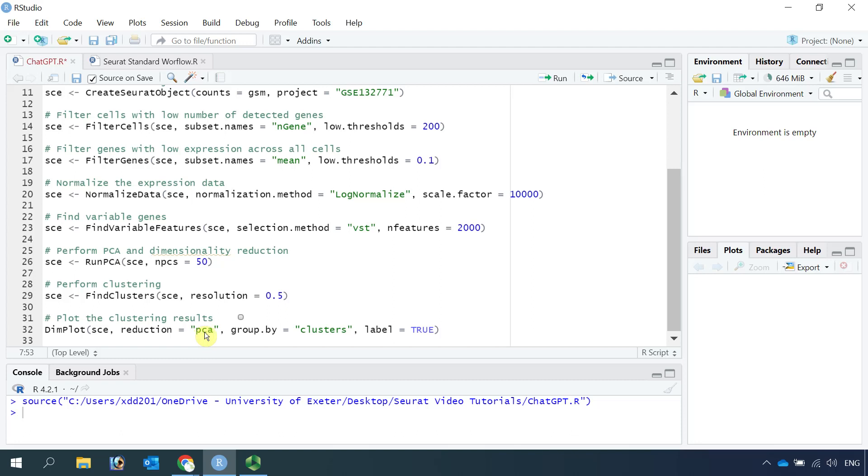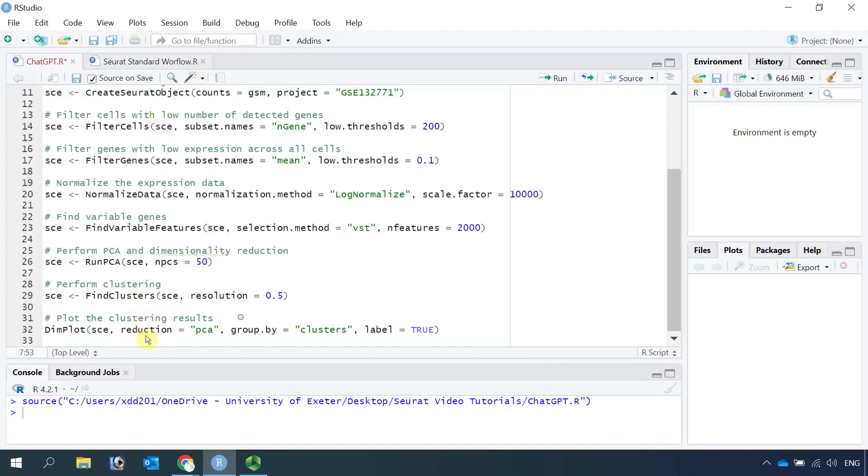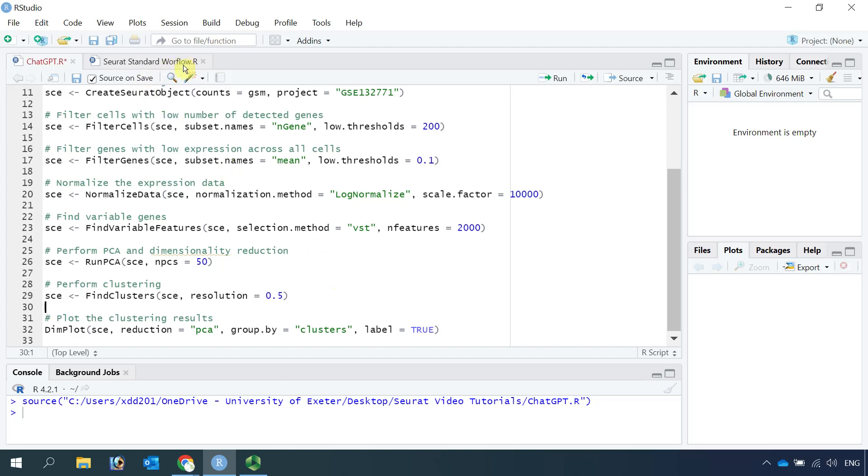You can see it's actually quite good. But of course you cannot just use this code to analyze the data. You need to modify it. We can compare it with the Seurat standard workflow analysis.